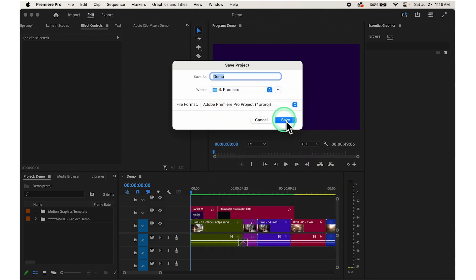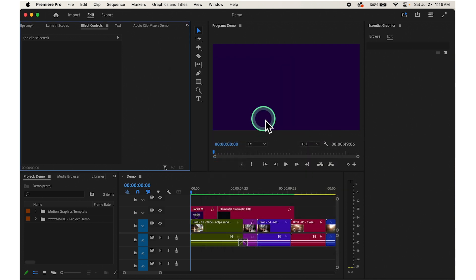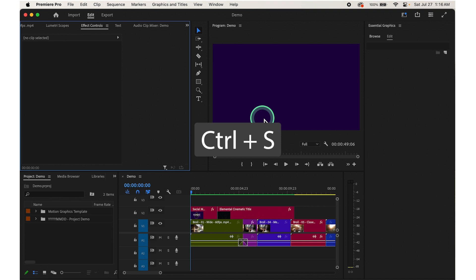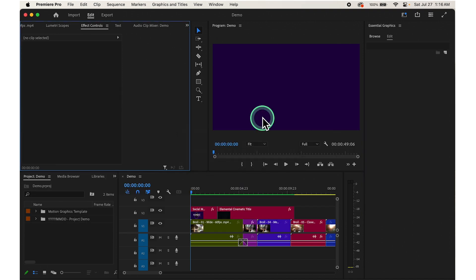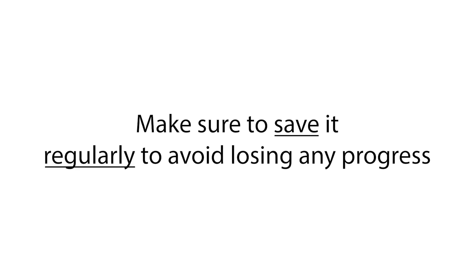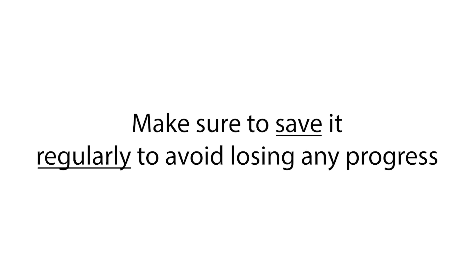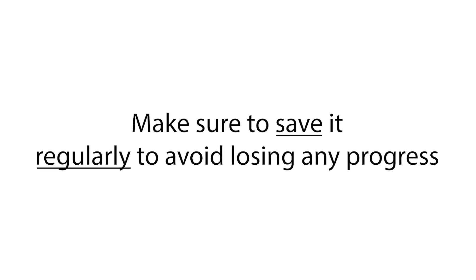Then click Save. If you want to know the shortcut, press Ctrl+S for Windows or Command+S for Mac. Remember to save regularly to avoid losing any progress.